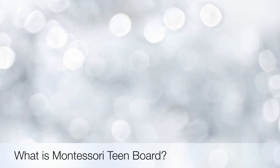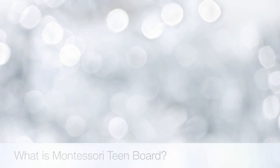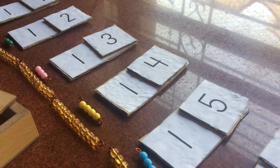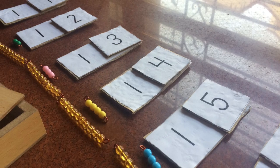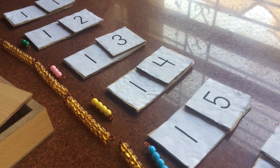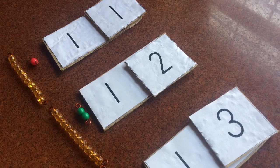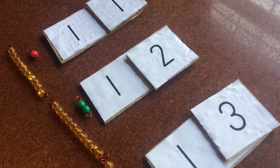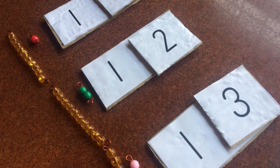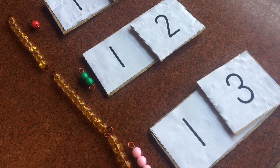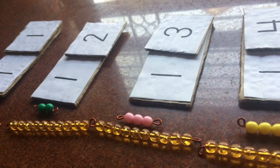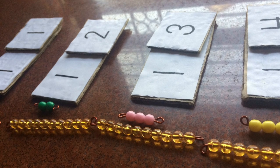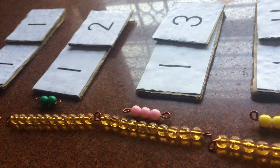Teen board is a Montessori material to help the child recognize and understand the concept of teen numbers, which essentially are your numbers from 11 through 19. It helps the child understand how the numerals are formed. So here the child is actually going to build the numbers instead of just rote learning them.